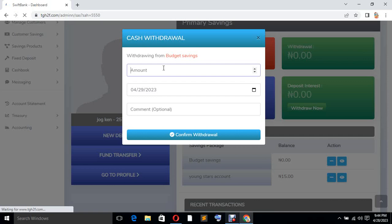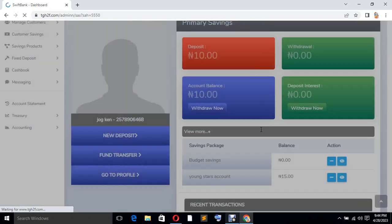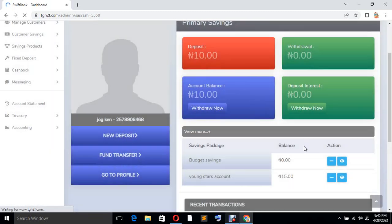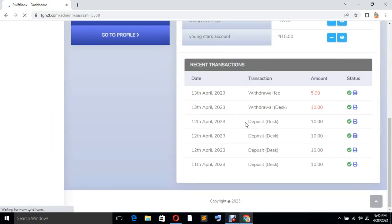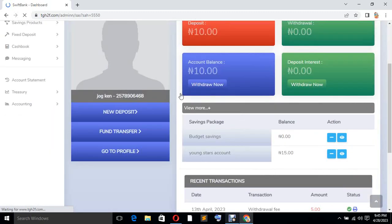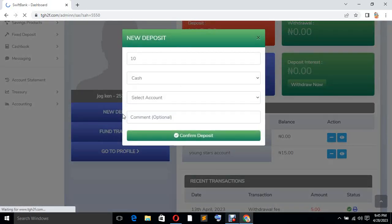Sorry, that was Withdraw — let me take it back to how you can fund it. Sorry about that. You click on New Deposits. Please take note: New Deposits. By default, I said this customer is saving 10 naira.